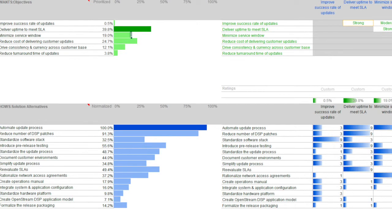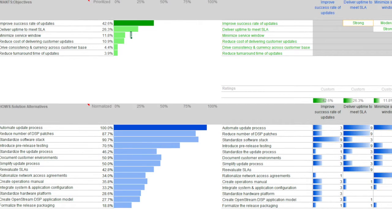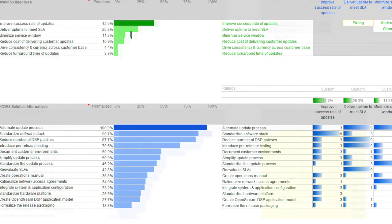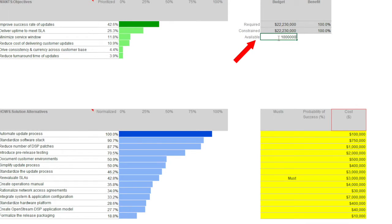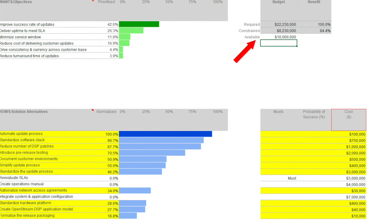As we simulated different weighting scenarios, we could see how it influenced the priority of the solution. The winning solution varied as objectives became more important. We needed to also know how much. We were working inside a budget constraint. What could we do for the $10 million budget?